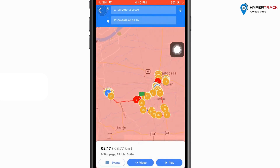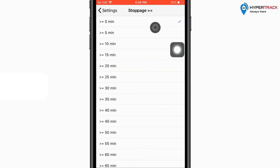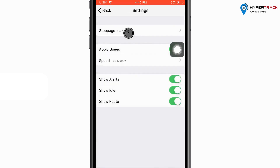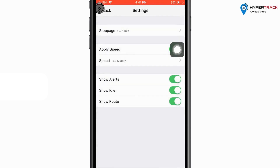Next let us see the settings of the playback. The settings available are for stoppage, where the user can select the stoppage duration which should be displayed on the map in the playback. For example, if selected as greater than or equal to 5, then only those stoppages which are greater than or equal to 5 minutes will be shown. The same will be applied for speed as well. If the user wants to see the alerts which are generated, then he can click on the show alerts option, or he can disable the same. The same can be applied for show idle and show route as well.